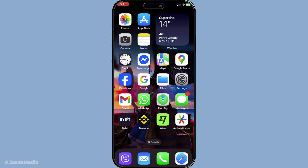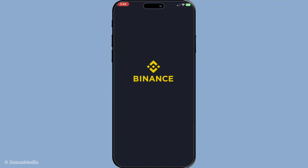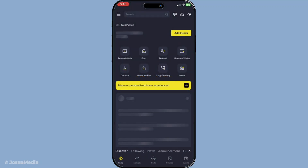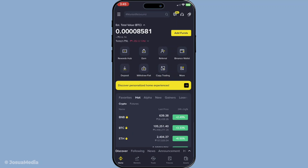First, open the Binance app on your device. If you don't have it installed yet, make sure to download it from your app store and set up your account. Once you're in, you'll see a number of features and services on the home screen. What we need to focus on now is the More option.